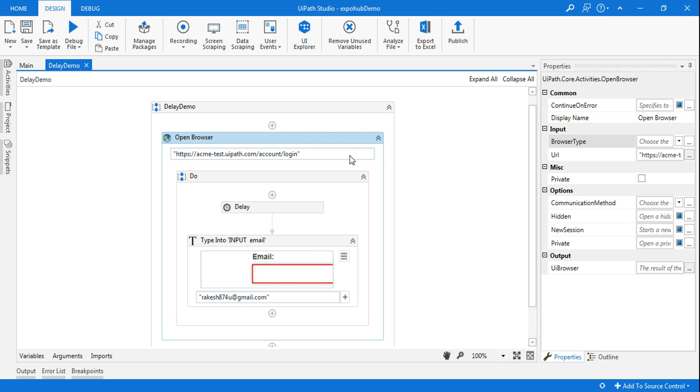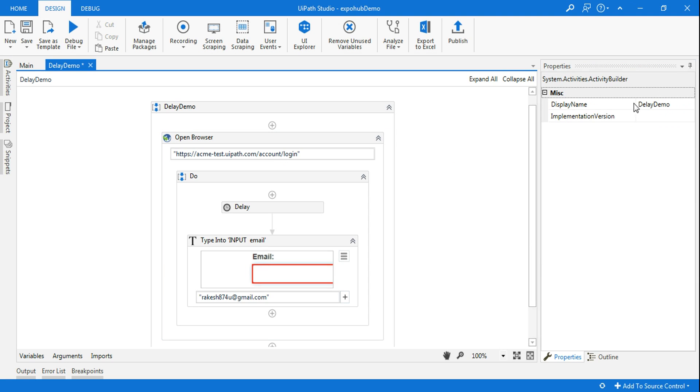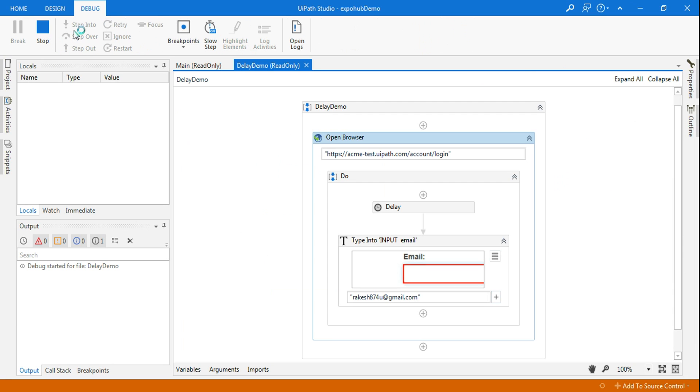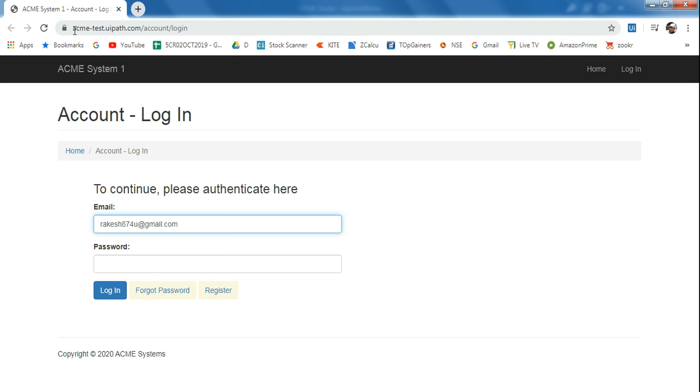In case you want to do it in Google Chrome, all you have to do is in open browser, select Chrome. If I run it now it is going to do the same job but will open the Chrome browser. I'll save it and run it. Now it's opening in Google Chrome. You can see there's a delay. It waited for five seconds and it entered the email address over here automatically.